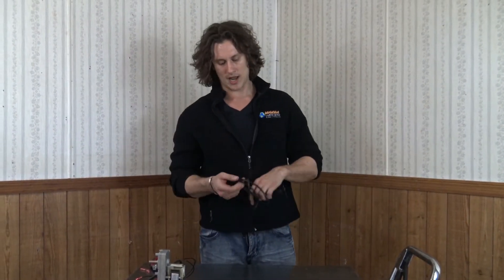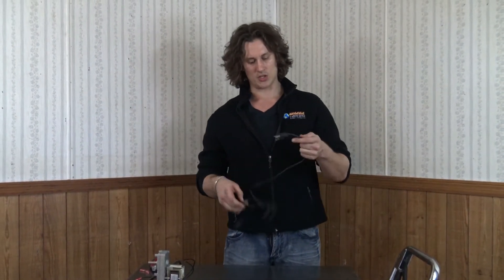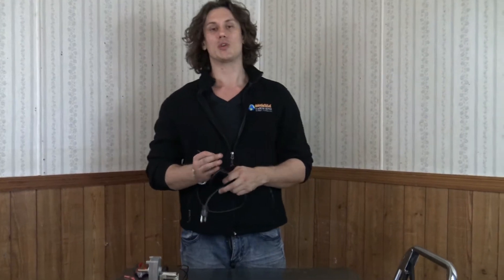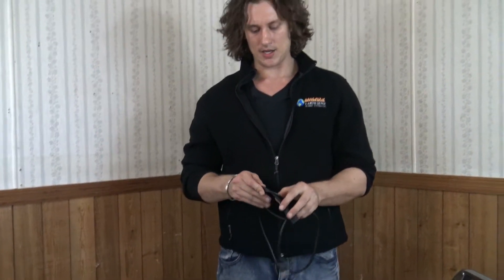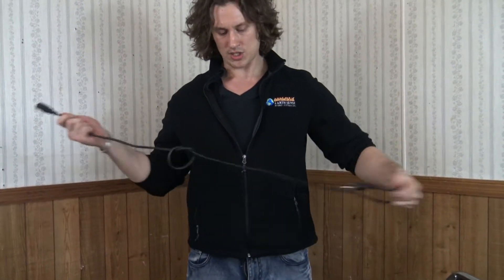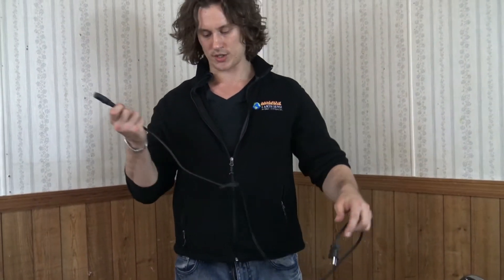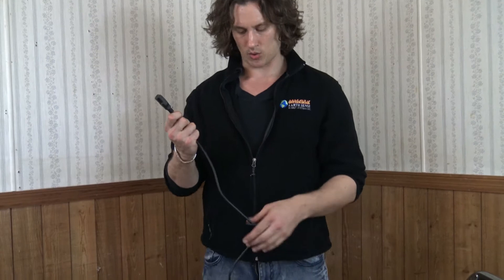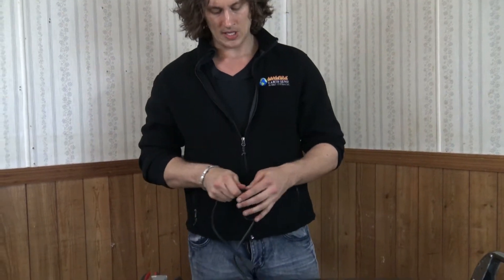And what I have here is just an old extension cord. Some folks will use an old lamp cord. You can really use just about anything, whether it's a two wire or a three wire.